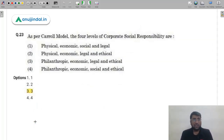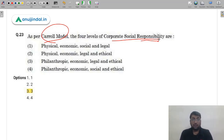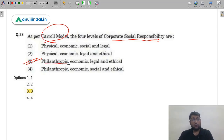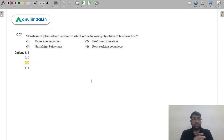Question 23: As per Carroll's model, the four levels of corporate social responsibility are philanthropic, economic, legal, and ethical. This was covered in our Corporate Governance live session using a pyramid diagram. The correct answer is option 3 (C). A very straightforward question if you watched those sessions.